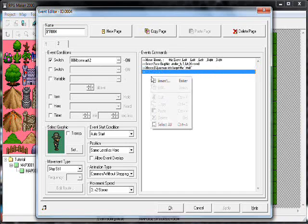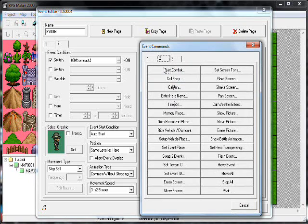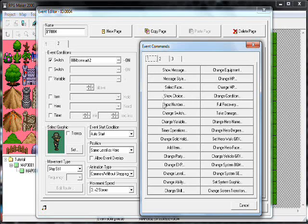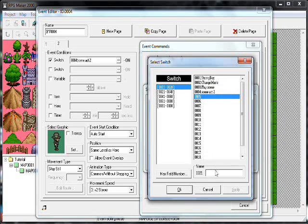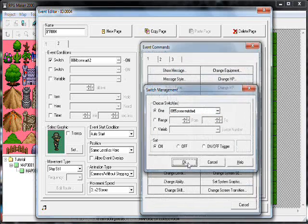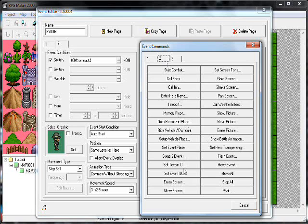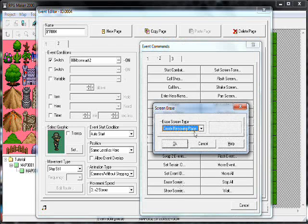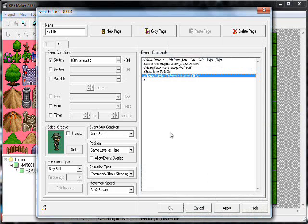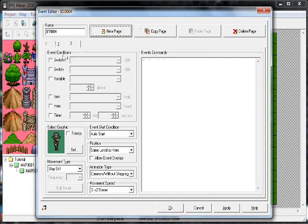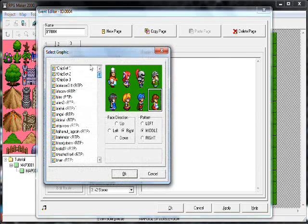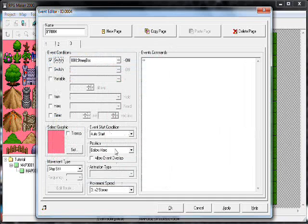On his second switch, you want yet another switch. Here's what we do — this gives you a really cool effect. Do erase screen — let's just do fade out. Change switch, new page, switch. Get rid of his graphic by selecting 'none'. Make sure it's below player.